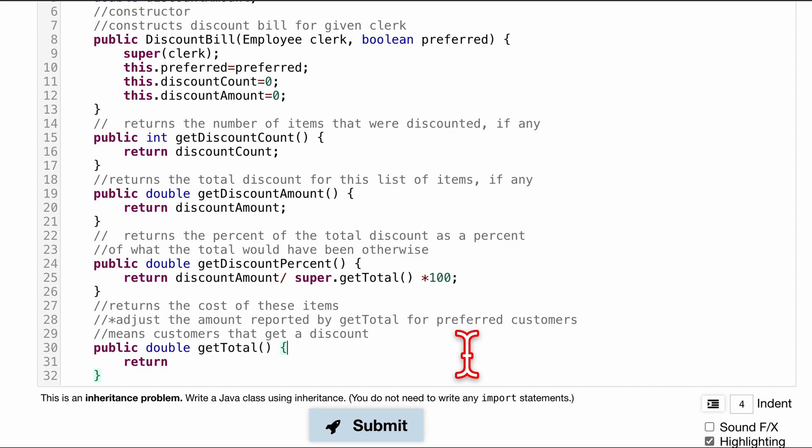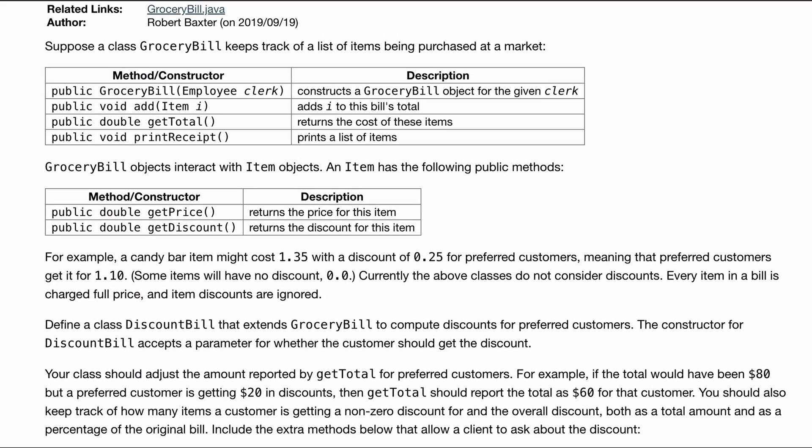So we want to get the total. So we'll do super.getTotal. And then from here, we want to subtract our discount amount. Because that's, we don't need to pay that anymore. So we'll do this.discountAmount. And that, it will be pretty much it for this method.